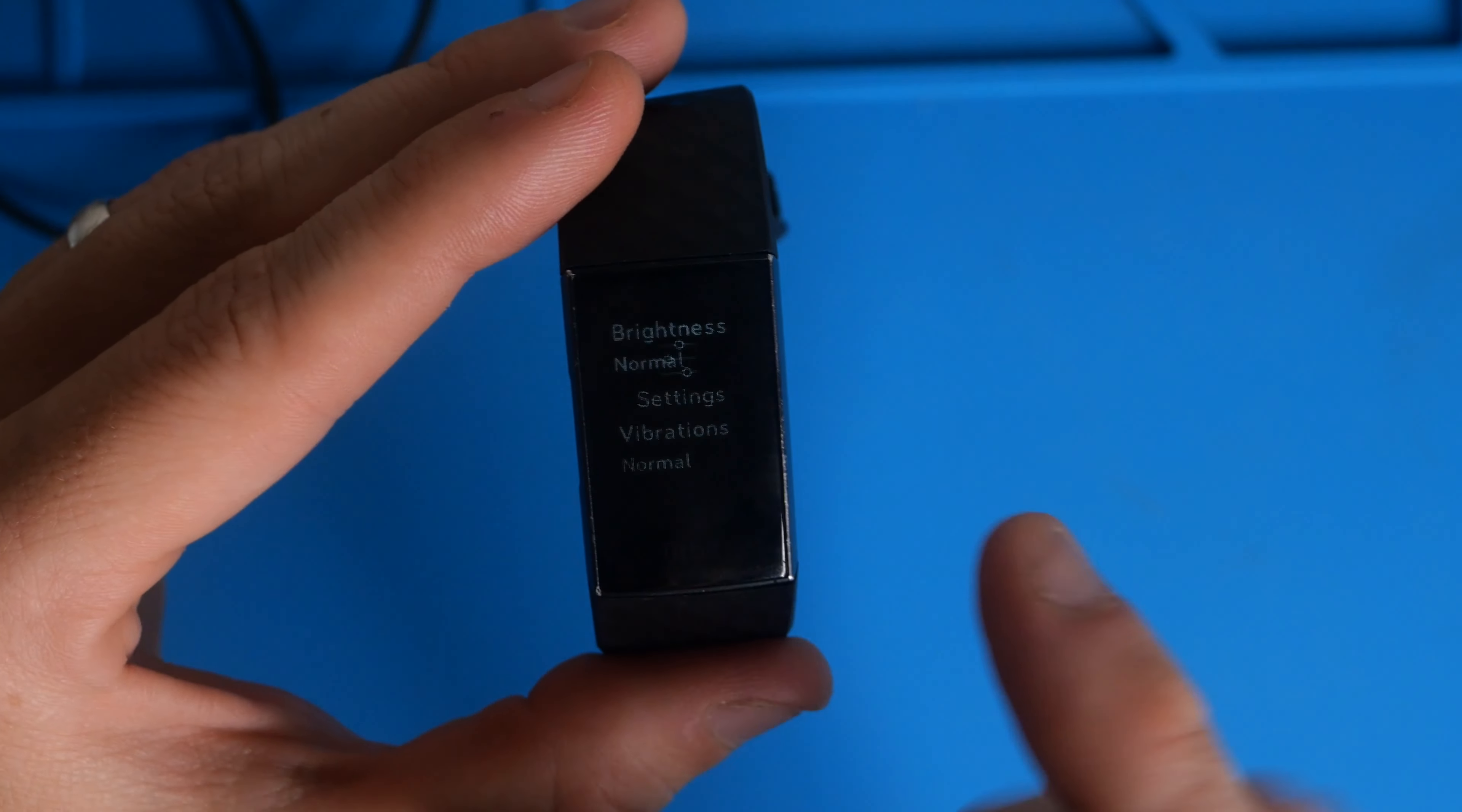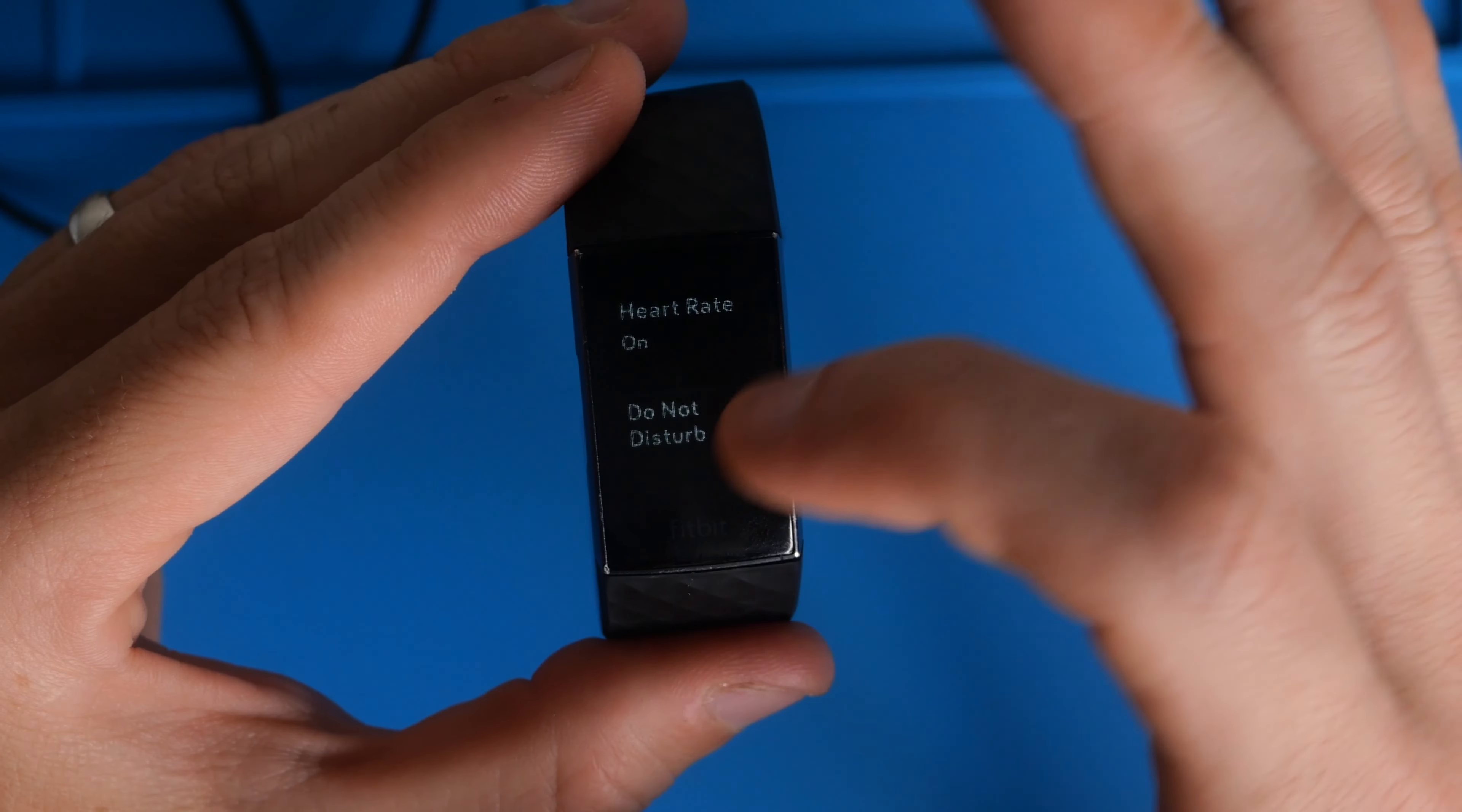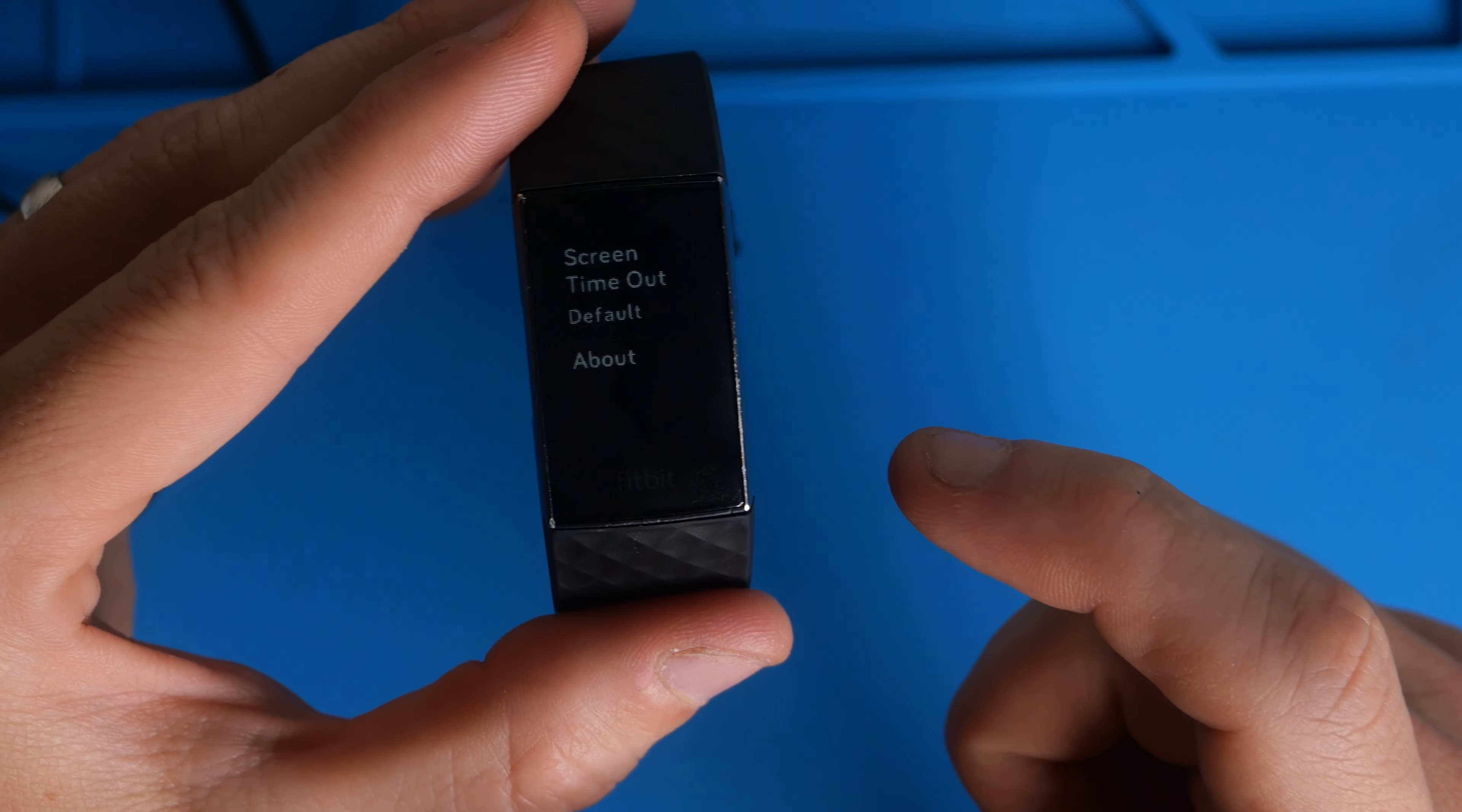You're going to tap on that and then you're going to drag from down to up, down to up, down to up. You're looking for about.